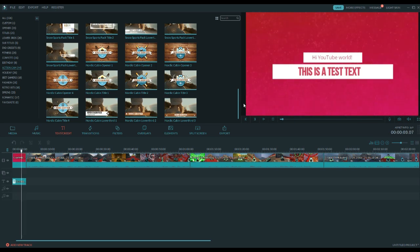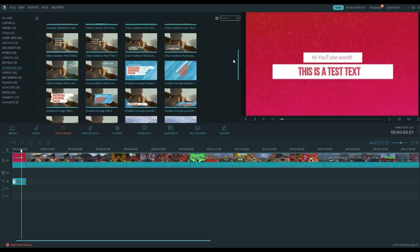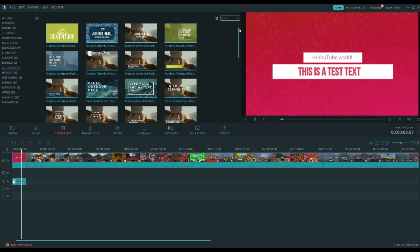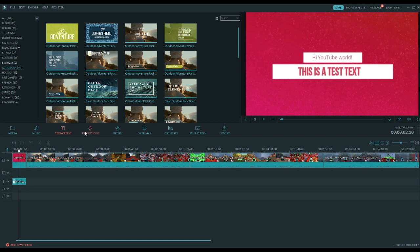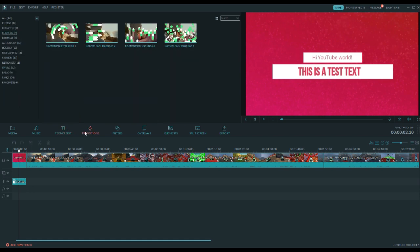When you can just get this effect pack on Filmora — and some are already included for free — and have a beautiful intro very, very quickly. So moving on from text and credits, let's go to transitions and see what we have.